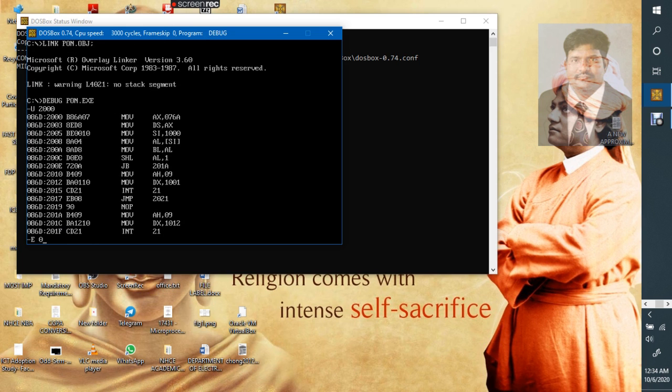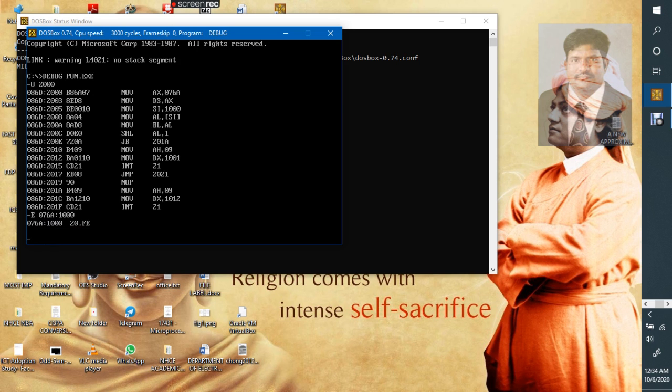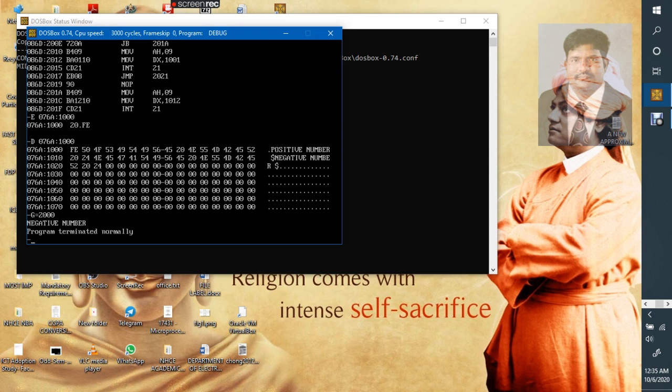E 076Ah:1000h. Now I will give you a new number FE. Now if you want, you can check that number. This is an 8-bit number. Then, now see FE we got. Now check it here. It is a negative number.